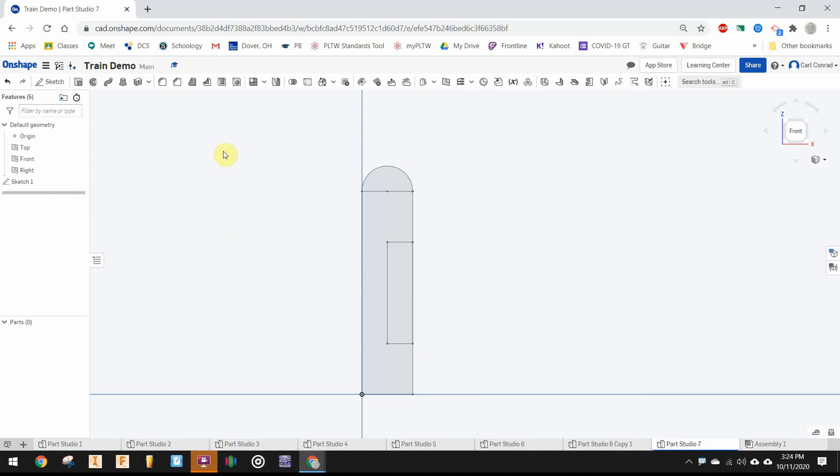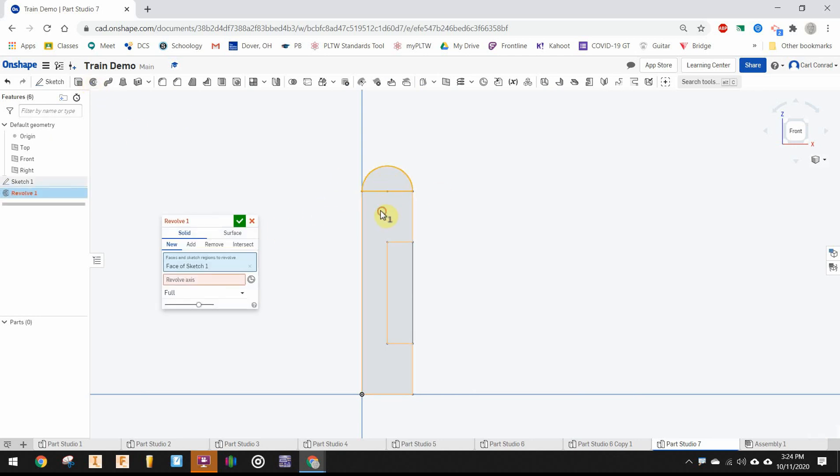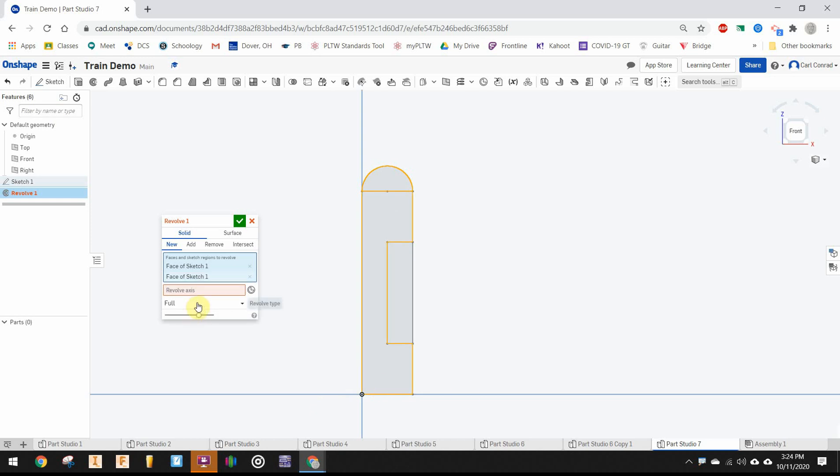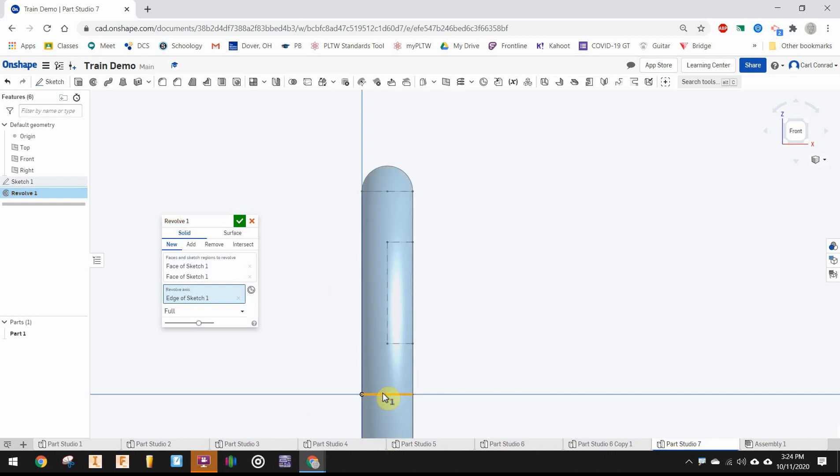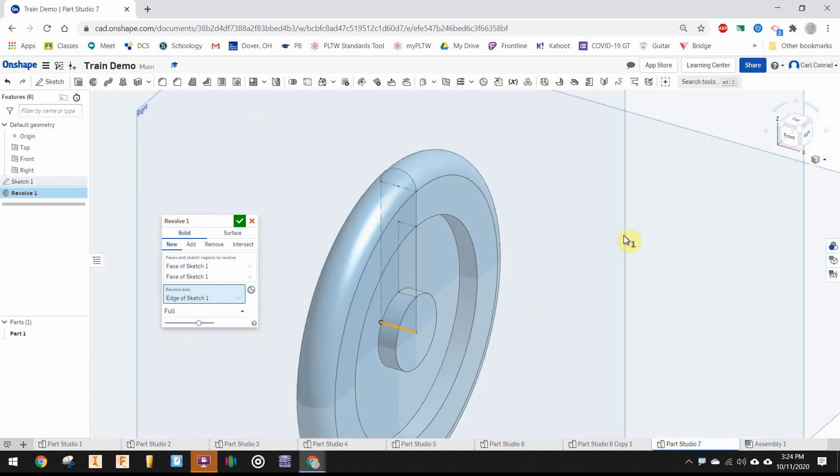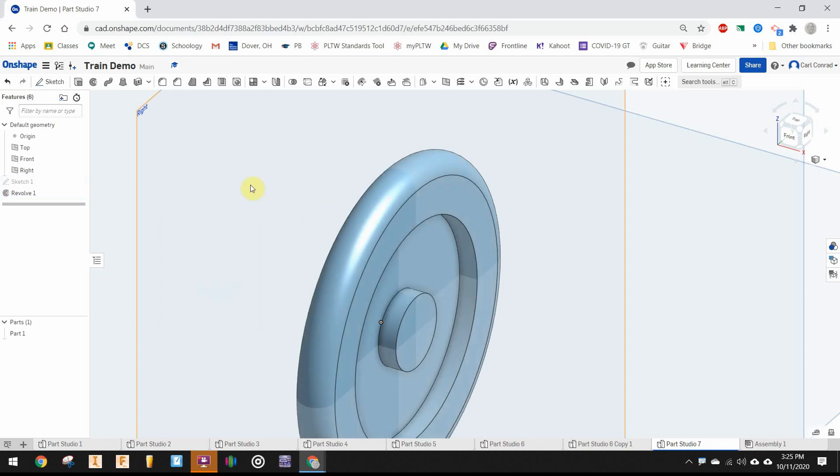Finish the sketch, revolve, and make sure you pick those two areas to revolve leaving the other rectangle out. That gives the overall shape of the wheel, and then we'll add fillets to that.